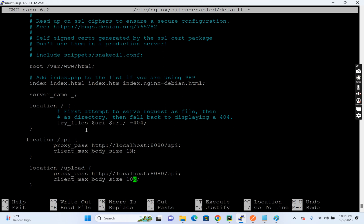So for example, here, if you see location slash API, I have set 1 MB. So maybe I can do one more thing. So I'll have another location block, location slash maybe upload. I'll keep 10 MB because in case of uploads, I'm expecting max size of 10 MB. So in this way, I'll be able to configure it specific to a path or a group of paths.